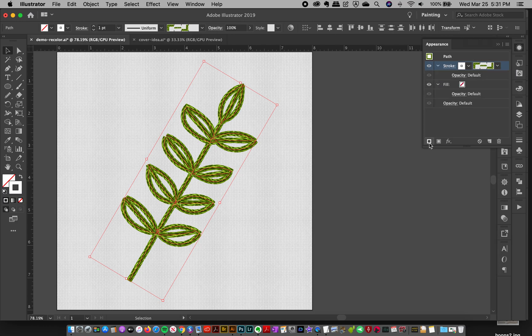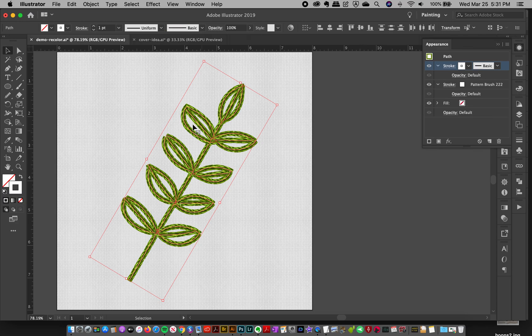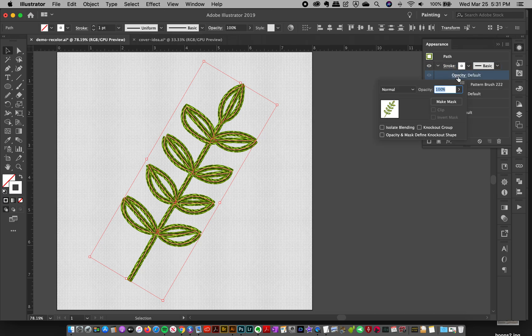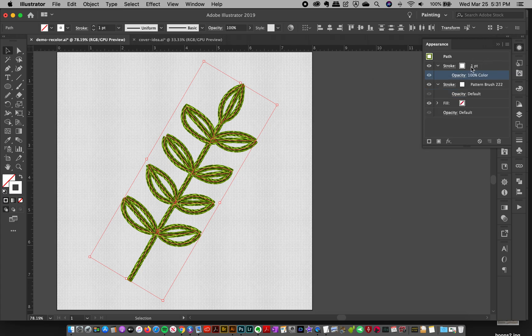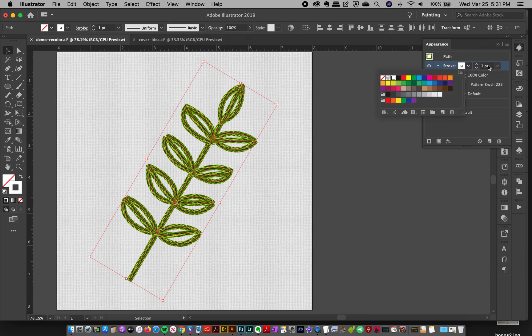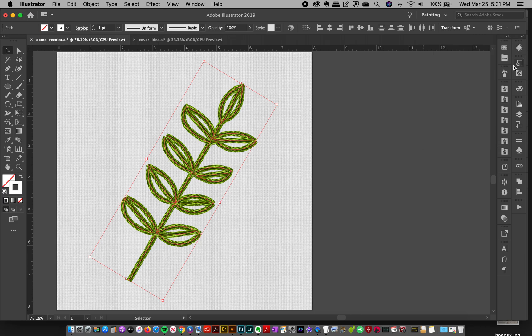And now what I'm going to do is with that stroke selected on the appearance, I'm going to go over here to the bottom left. And this is add new stroke. And so I'm adding another stroke on top of the stroke I already put. And I'm going to take my opacity of this stroke, which is right underneath, and turn that to color. And then I'm going to, with it selected, just make sure that you're on the top stroke before you do that.